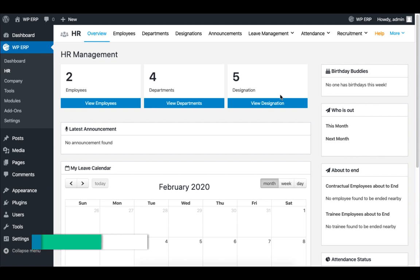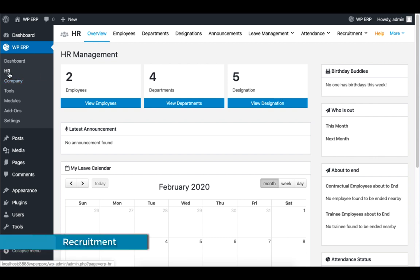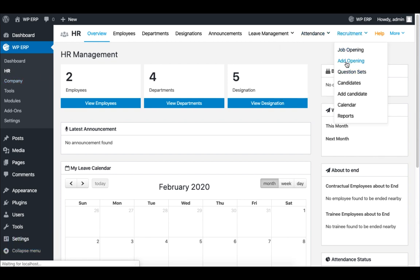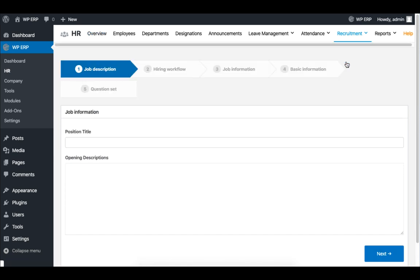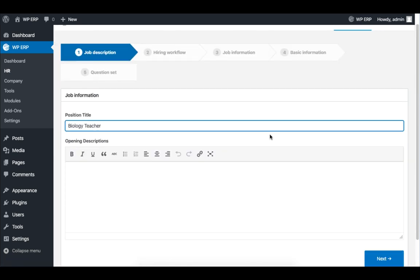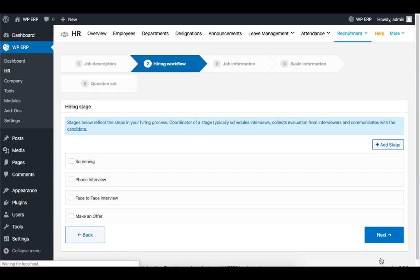Let's start with Recruitment. Click on HR. Then, under Recruitment, click on Add Opening, and set the position title. When you are done, click on Next.